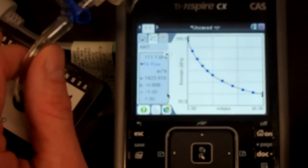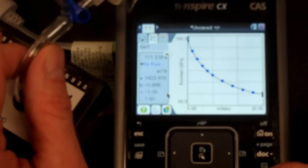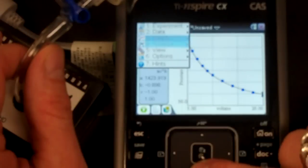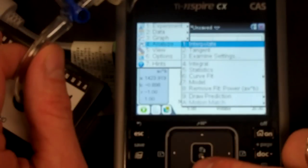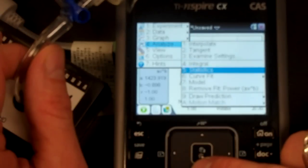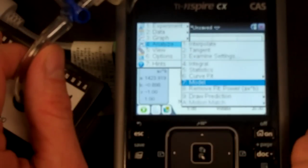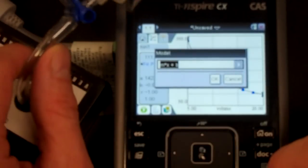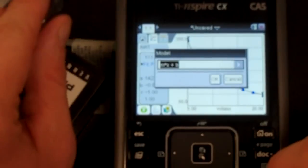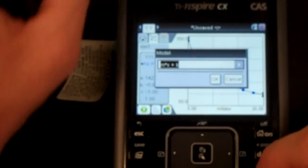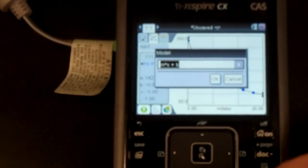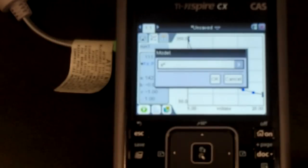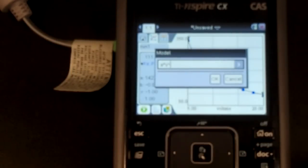If instead of doing this we wanted to model it, that's a fun exercise. Let's go to Menu, Analyze the Experiment, and we will do a model. So the model I think I would like to do is the A times, make sure you say times, otherwise it's going to think it's another variable, raised to the power of B.